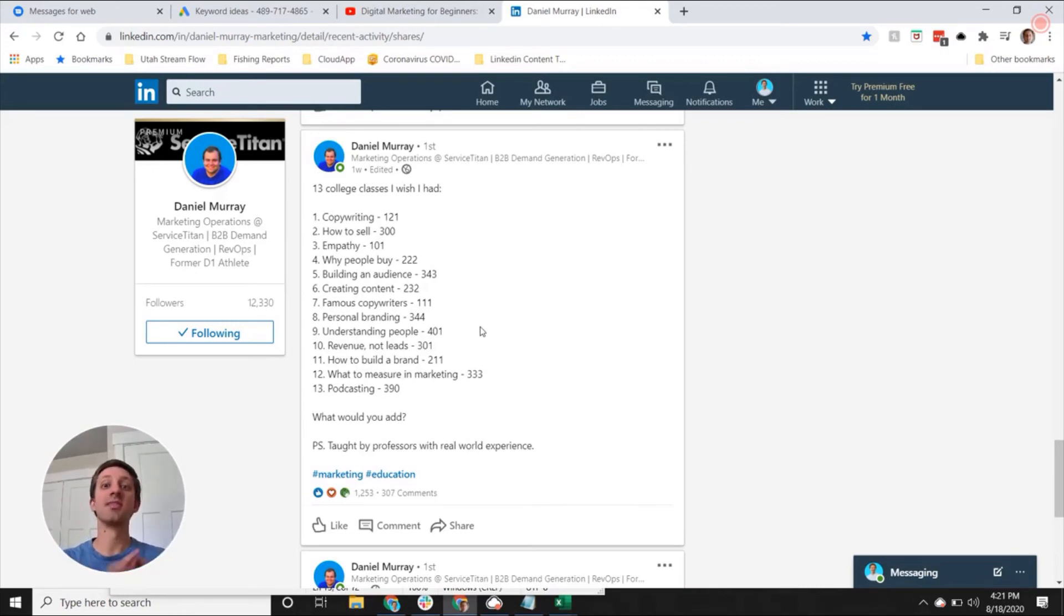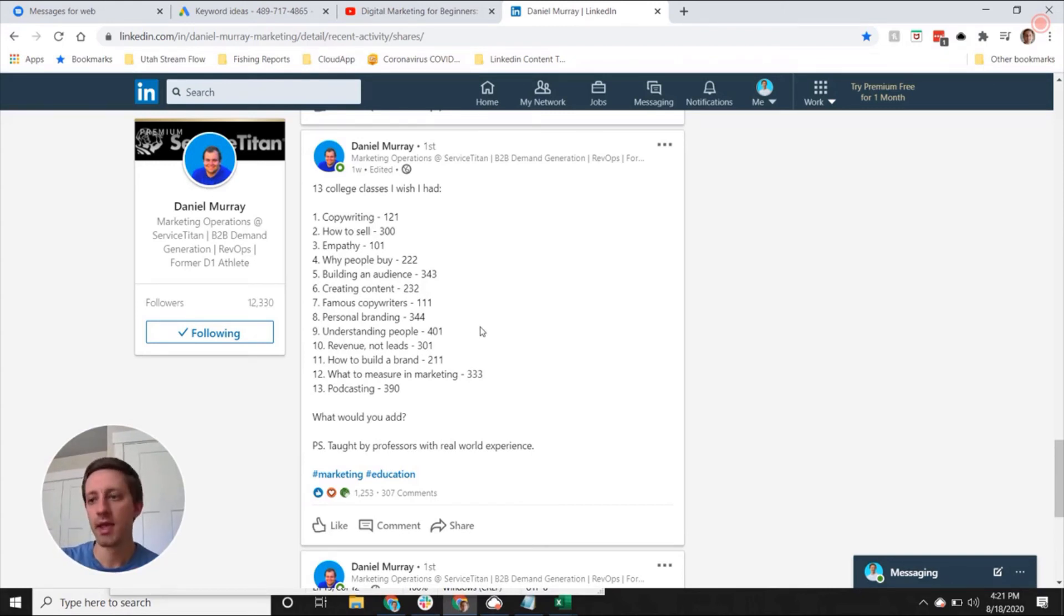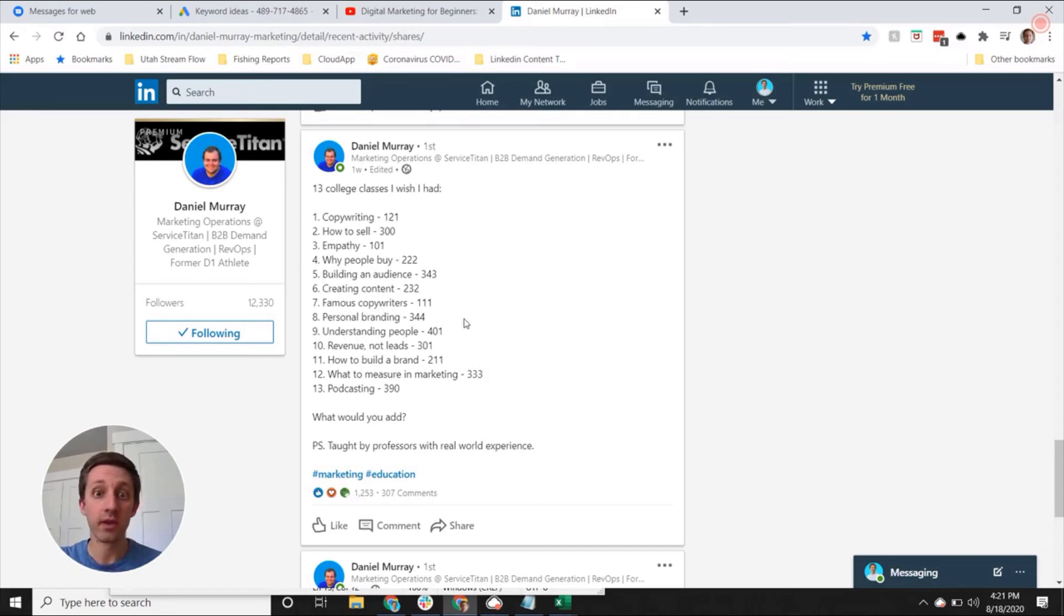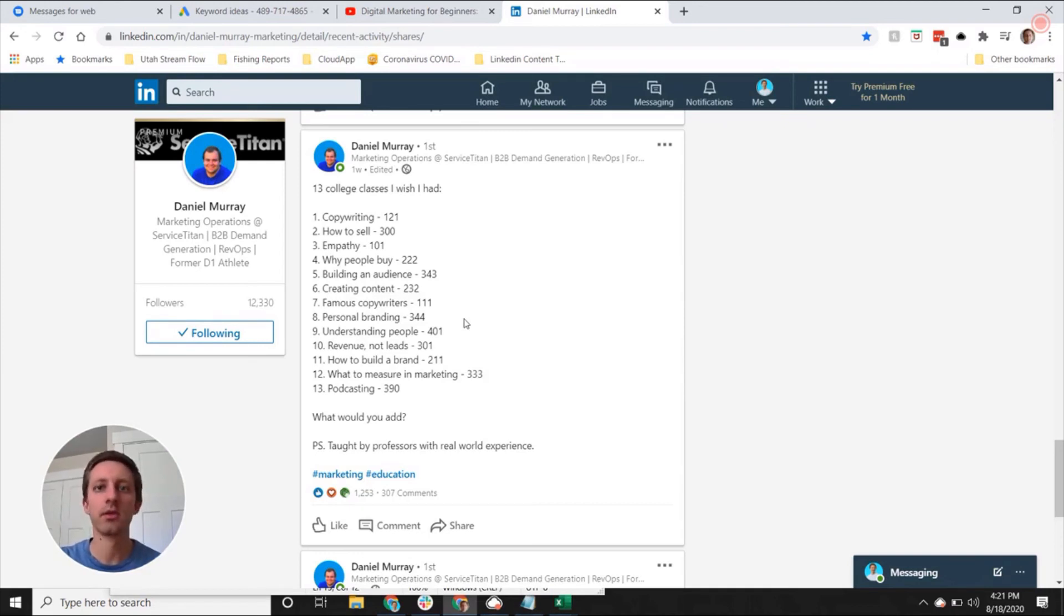There's just a library of content out there within your niche that you can analyze and try and figure out what it was about it that rang true. And then learn from it—don't copy it, don't plagiarize—but learn from it.